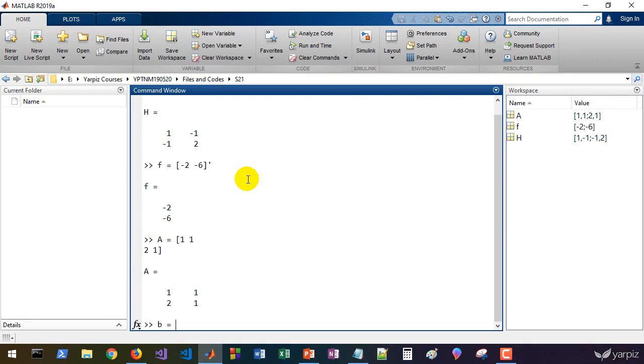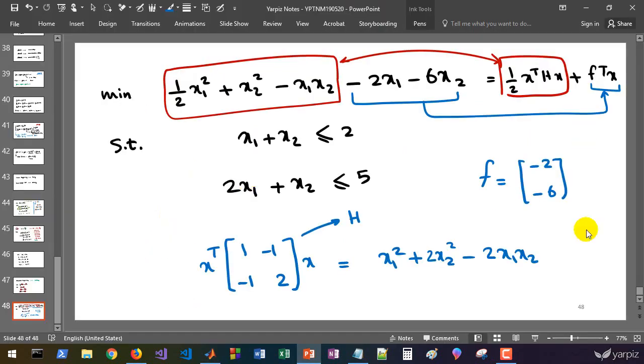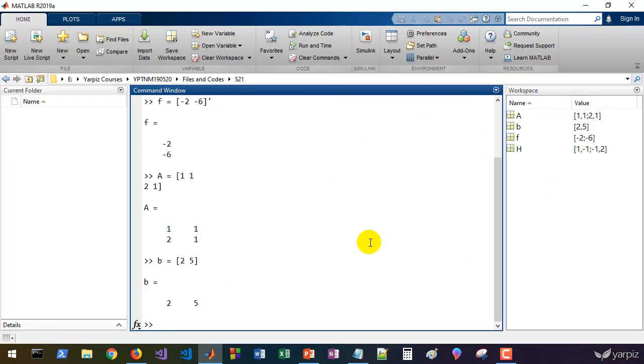And the matrix A equals to 1, 1, and for the next constraint is 2 and 1. And B equals to 2 and 5. We have 2 and 5 here.